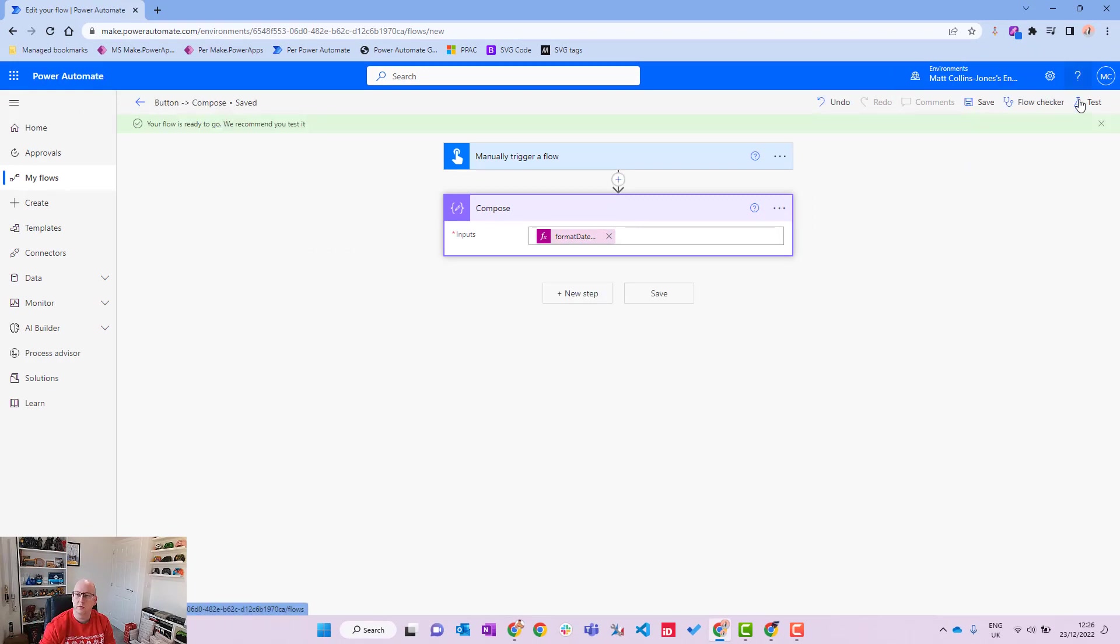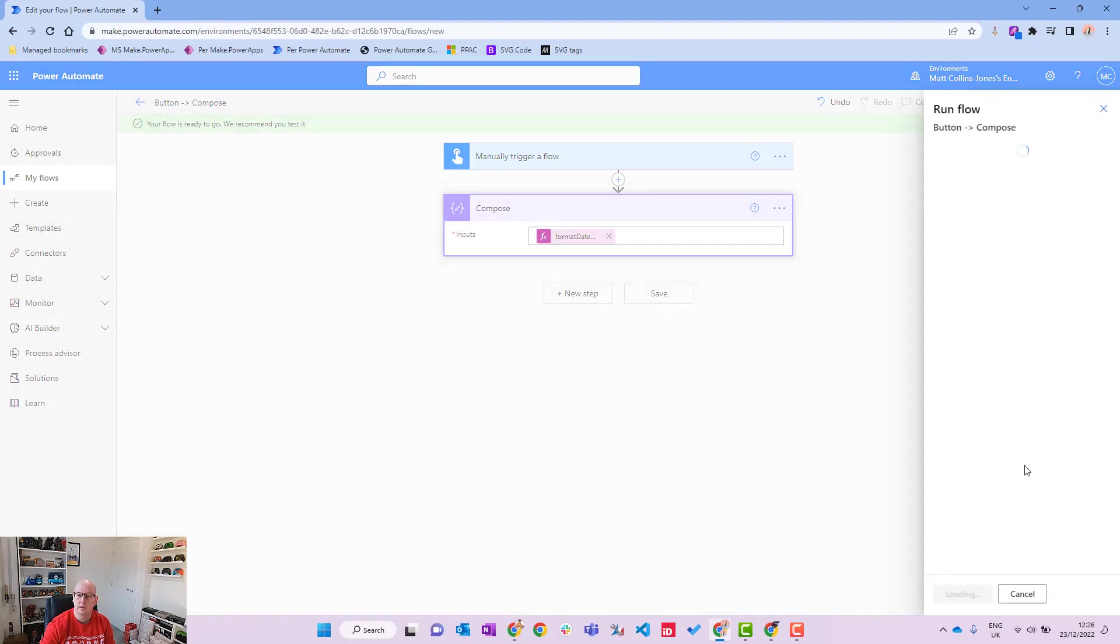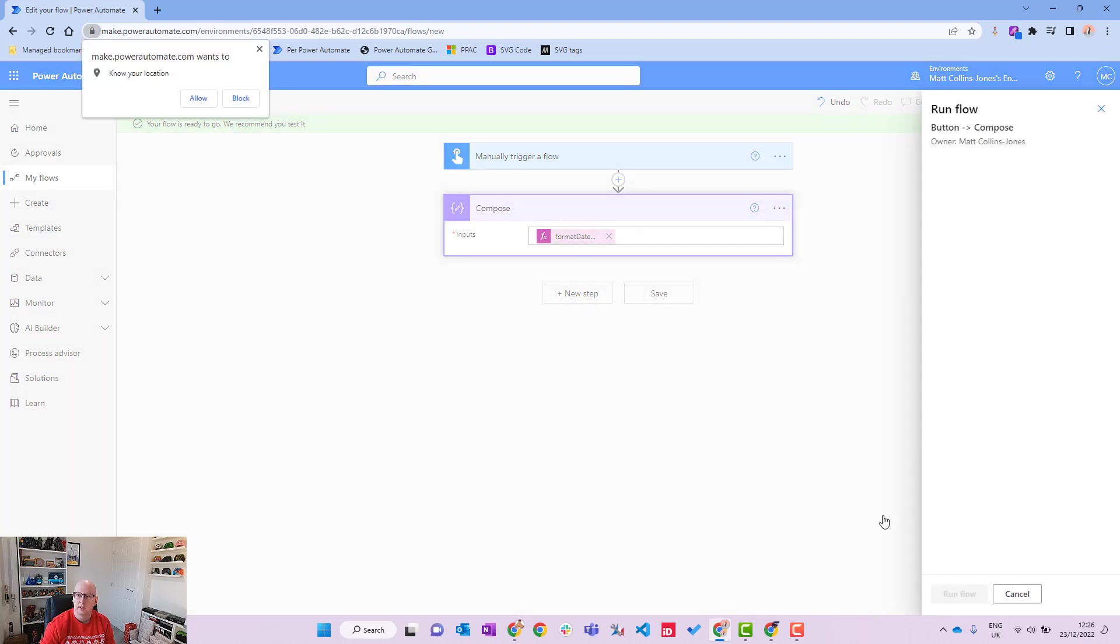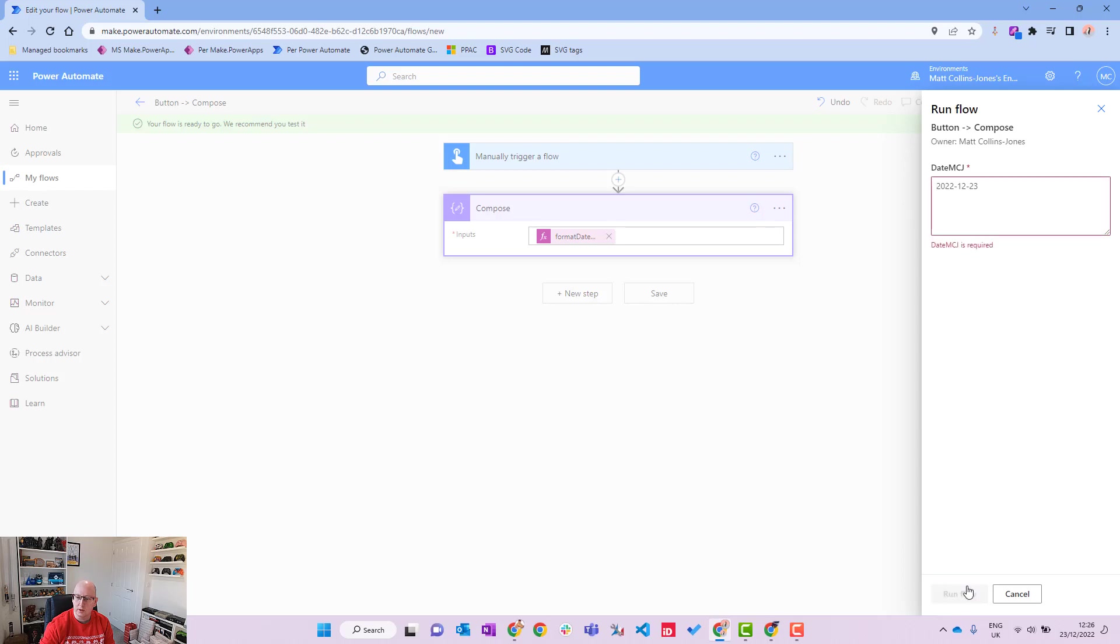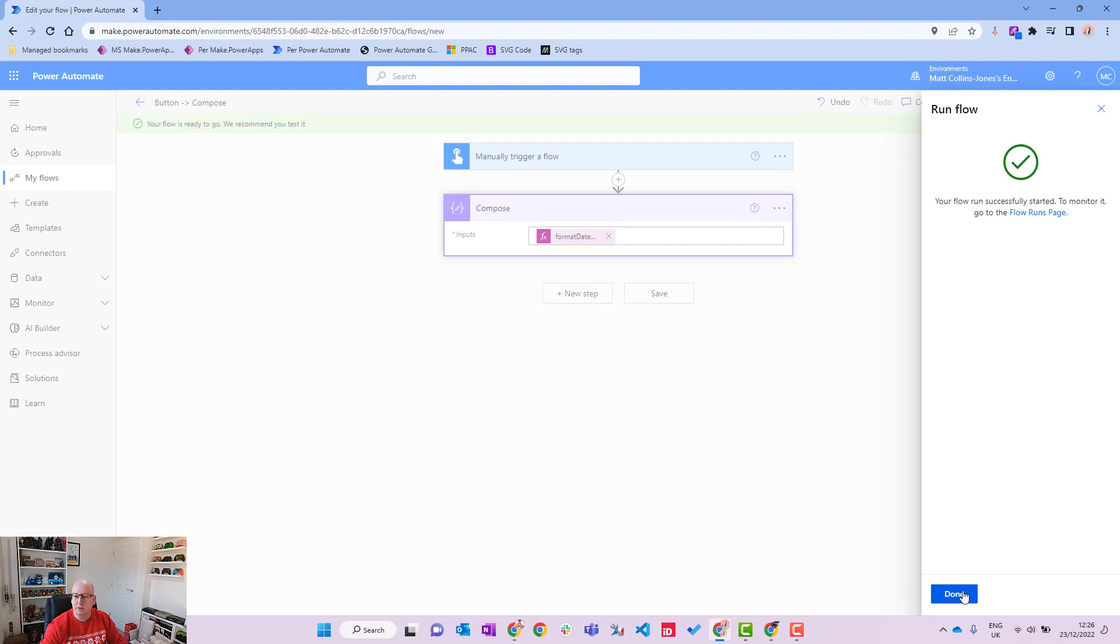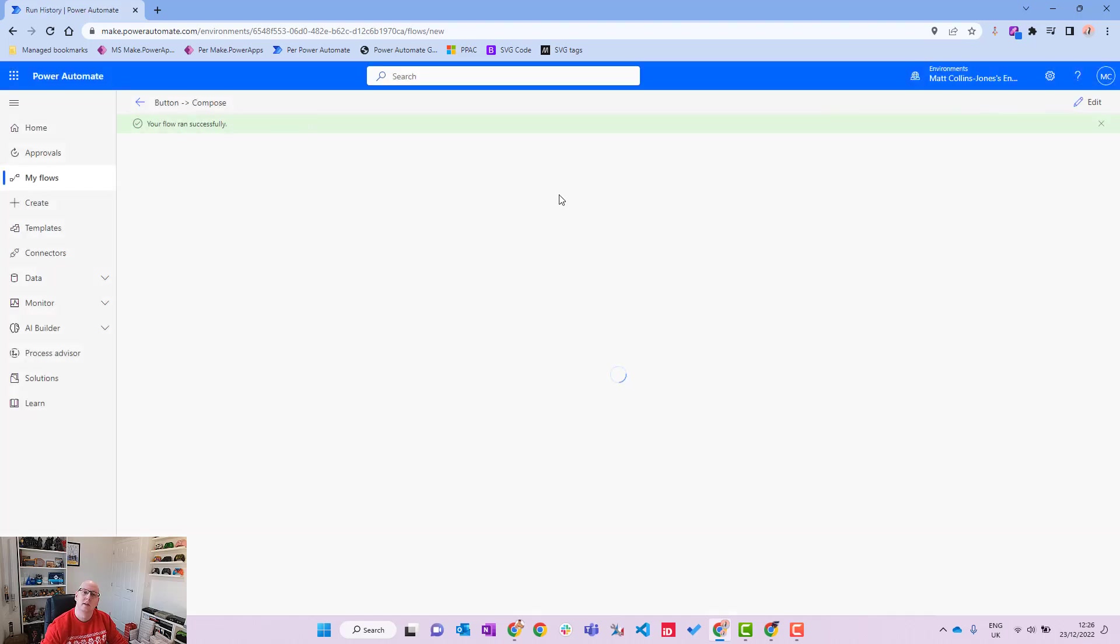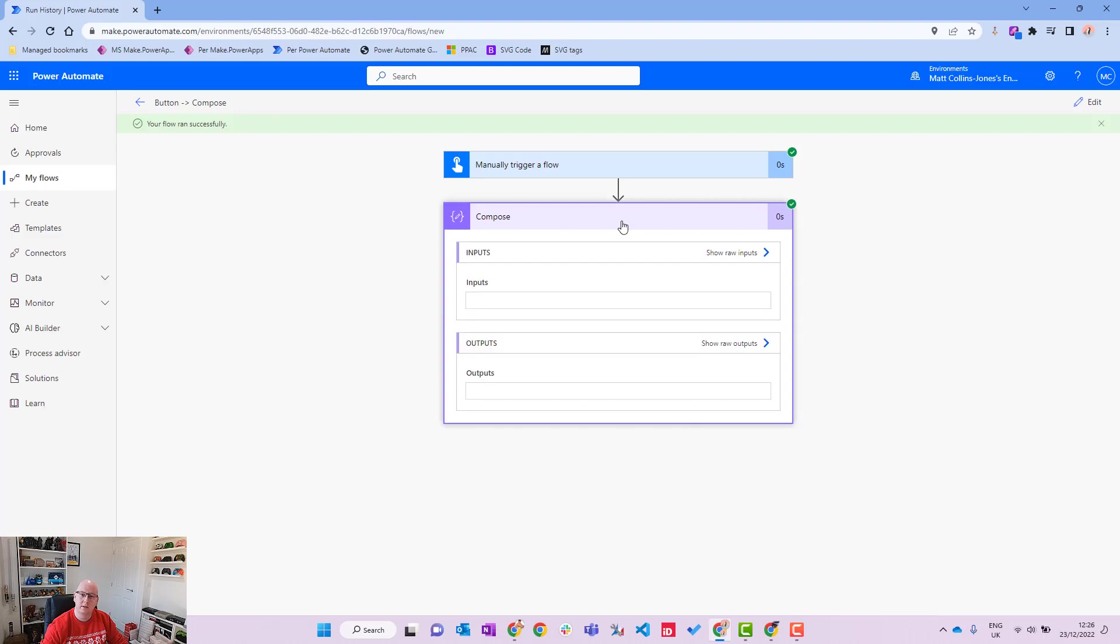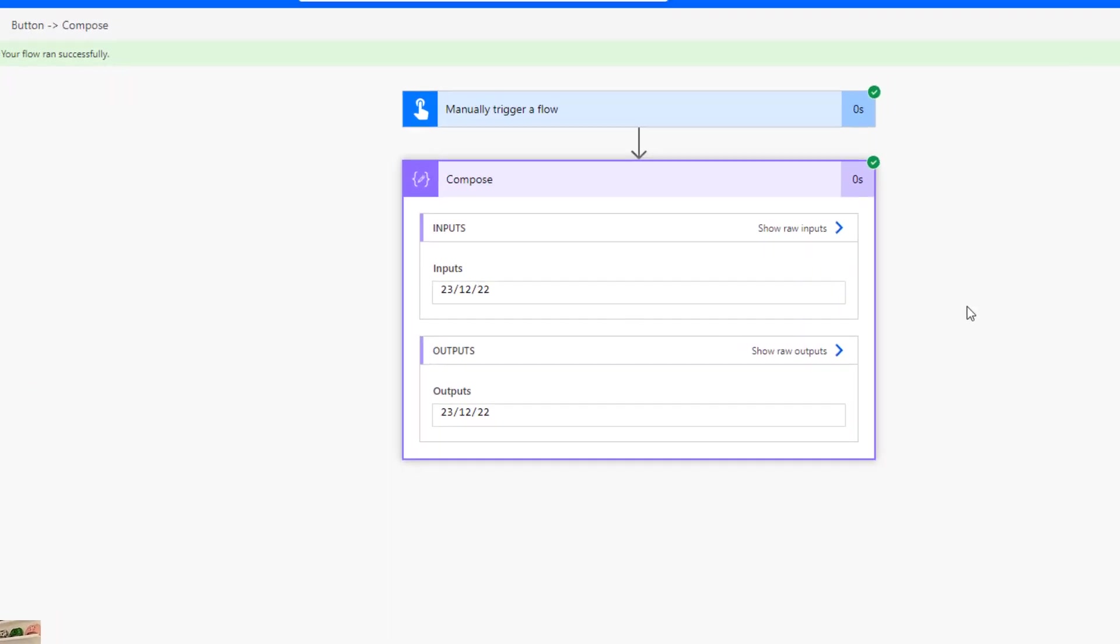And we will test it out. So we'll hit test, manually test it. We'll tell Power Automate we can use that. It's brought through the default expression I put in there, so the 23rd of the 12th 2022. Hit run flow, run it through, and we can see it's formatted like that. So there we go.